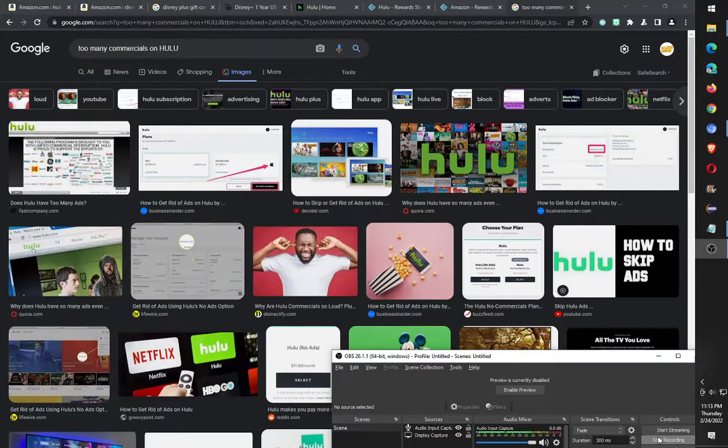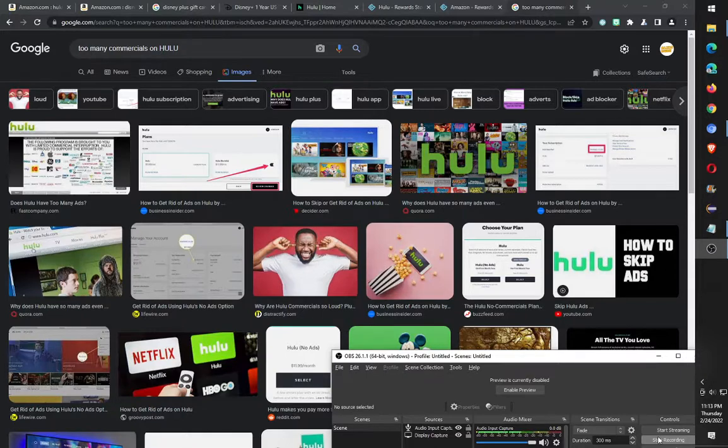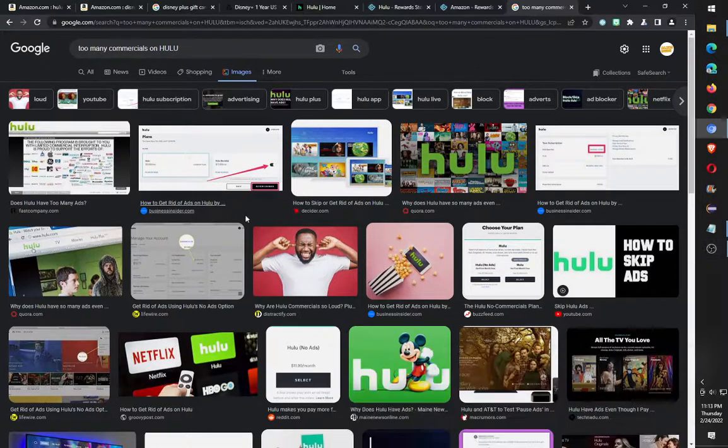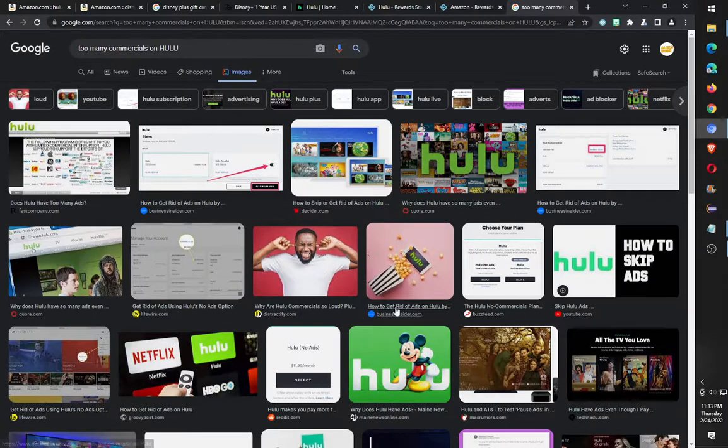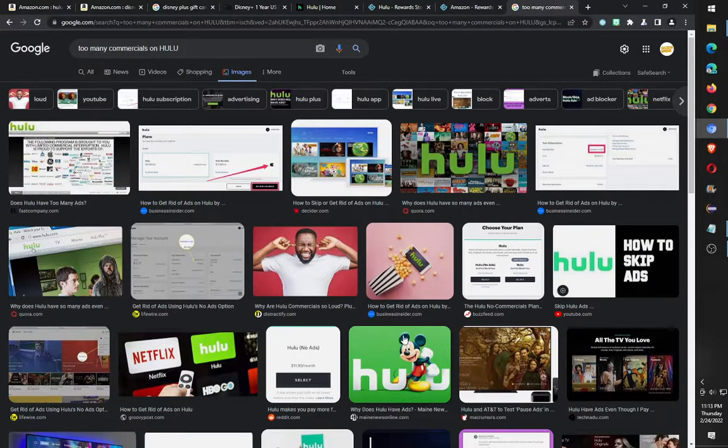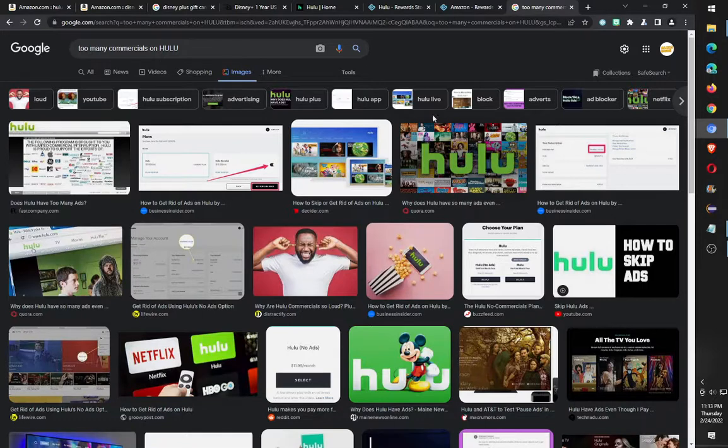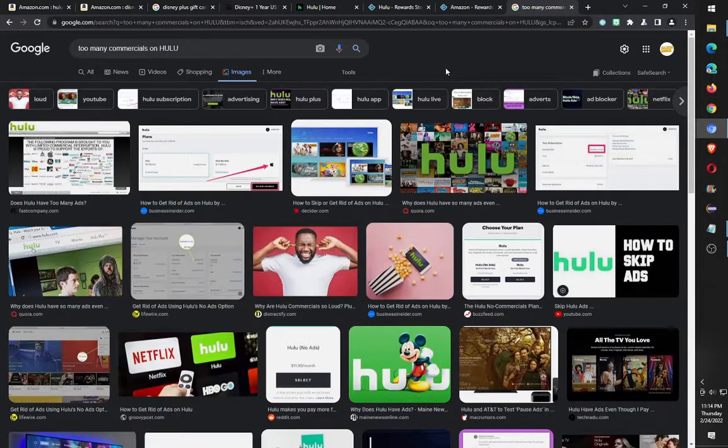My biggest complaint about Hulu is I pay seven dollars a month and I get so many commercials. It's a lot of commercials just for paying seven dollars a month. So you might ask why do I have the service even though I complain about the ads? Why don't I just pay extra? Because I'm cheap, that's the main reason.